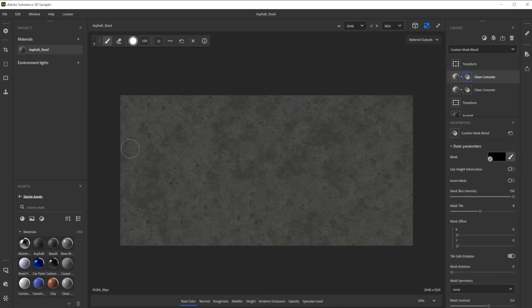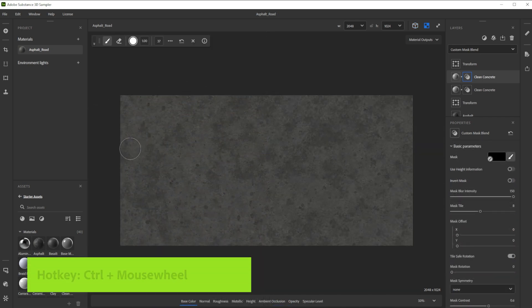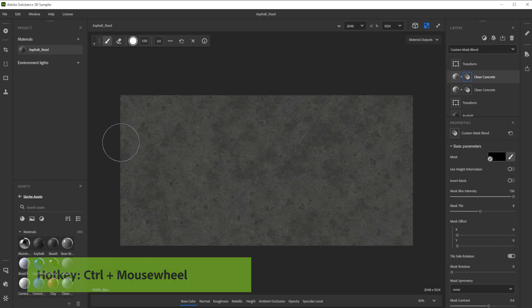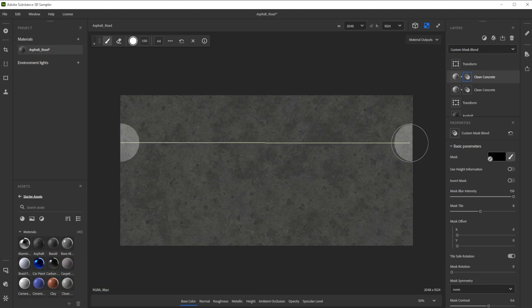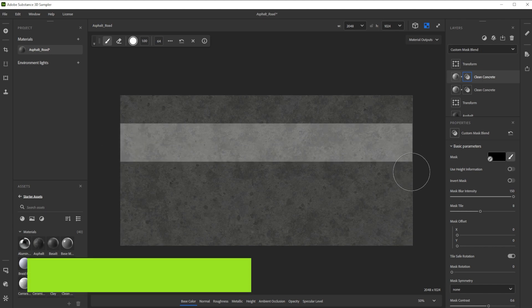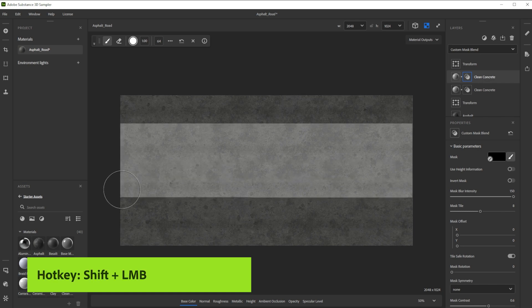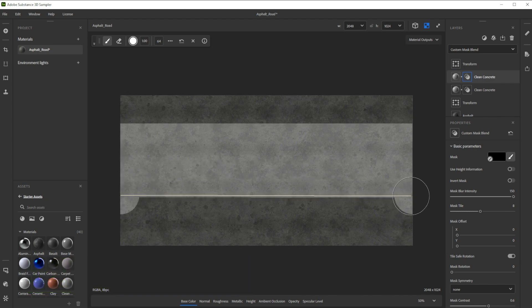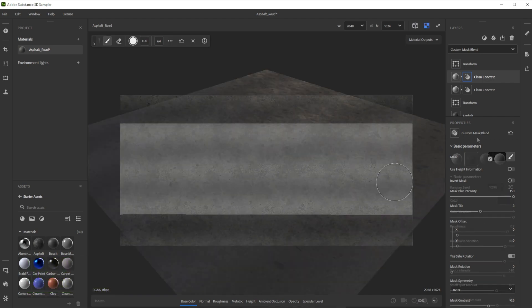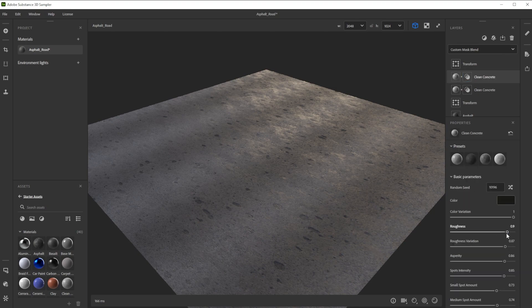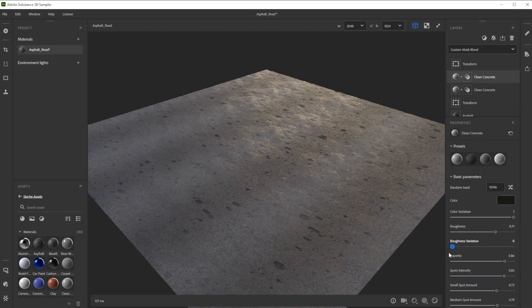Now we draw a big stripe in the middle of the image. To make it straight we click once at the starting point, holding shift and clicking on the end point of our mask. If you want, you can also play with the roughness and roughness variation to make the tire areas more or less shiny.